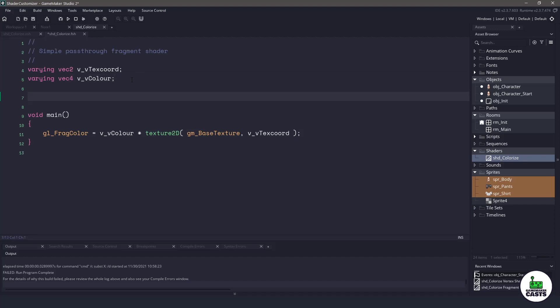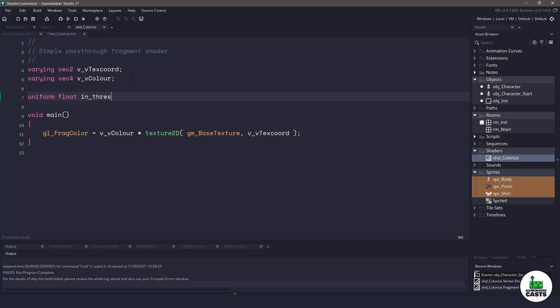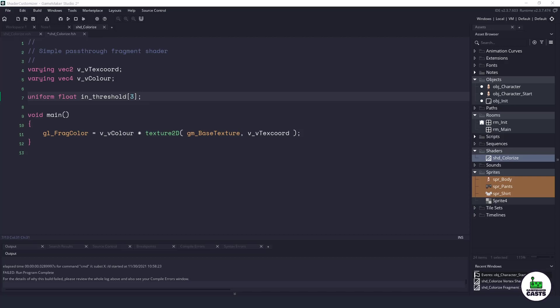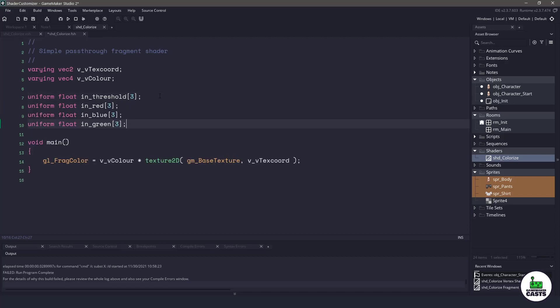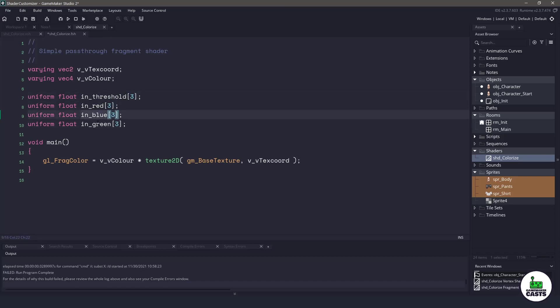Now in our character we did have a lot of array values that we need to pass in and luckily we can still pass them in as arrays in our shader code. For example we need a threshold, the red value, the blue value, and the green value. So we could set up some uniform floats and we could say u_threshold and set it to an array value of three. Now let's do the same for red, green, and blue. So now our shader is going to accept an array for threshold, an array for red, an array for blue, and an array for green.